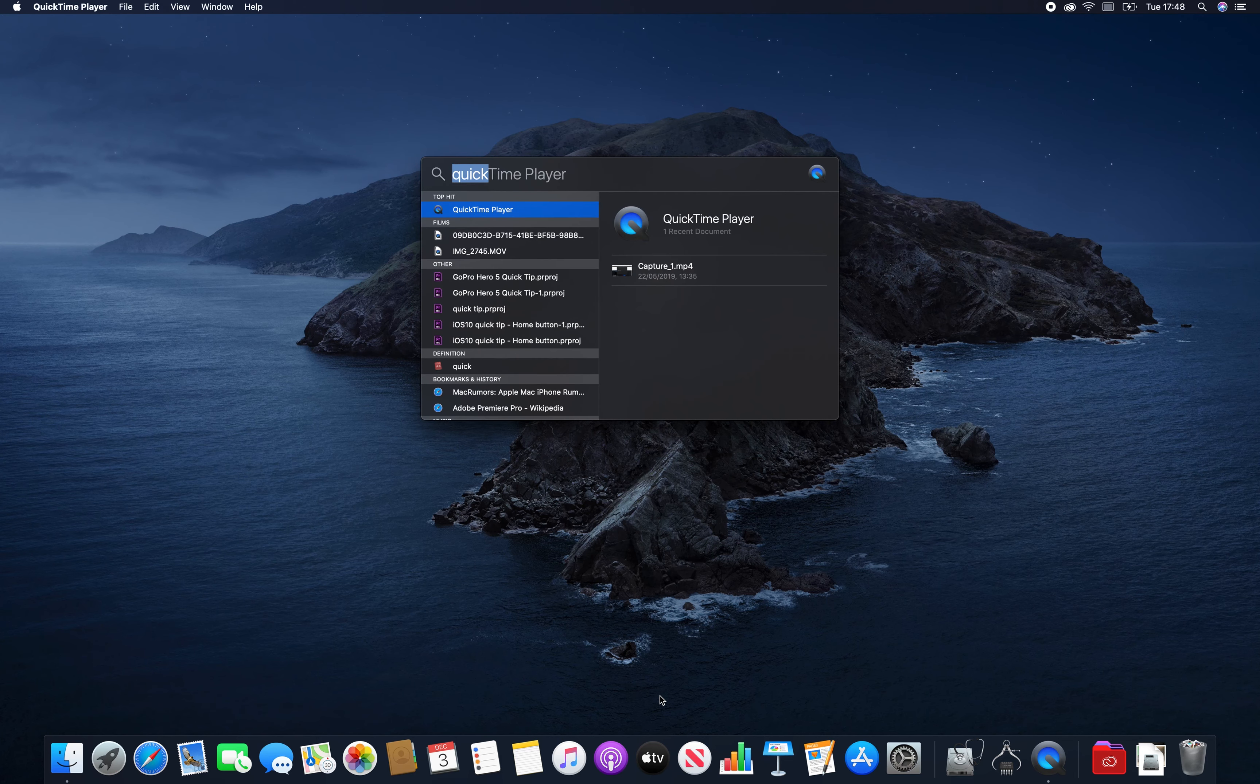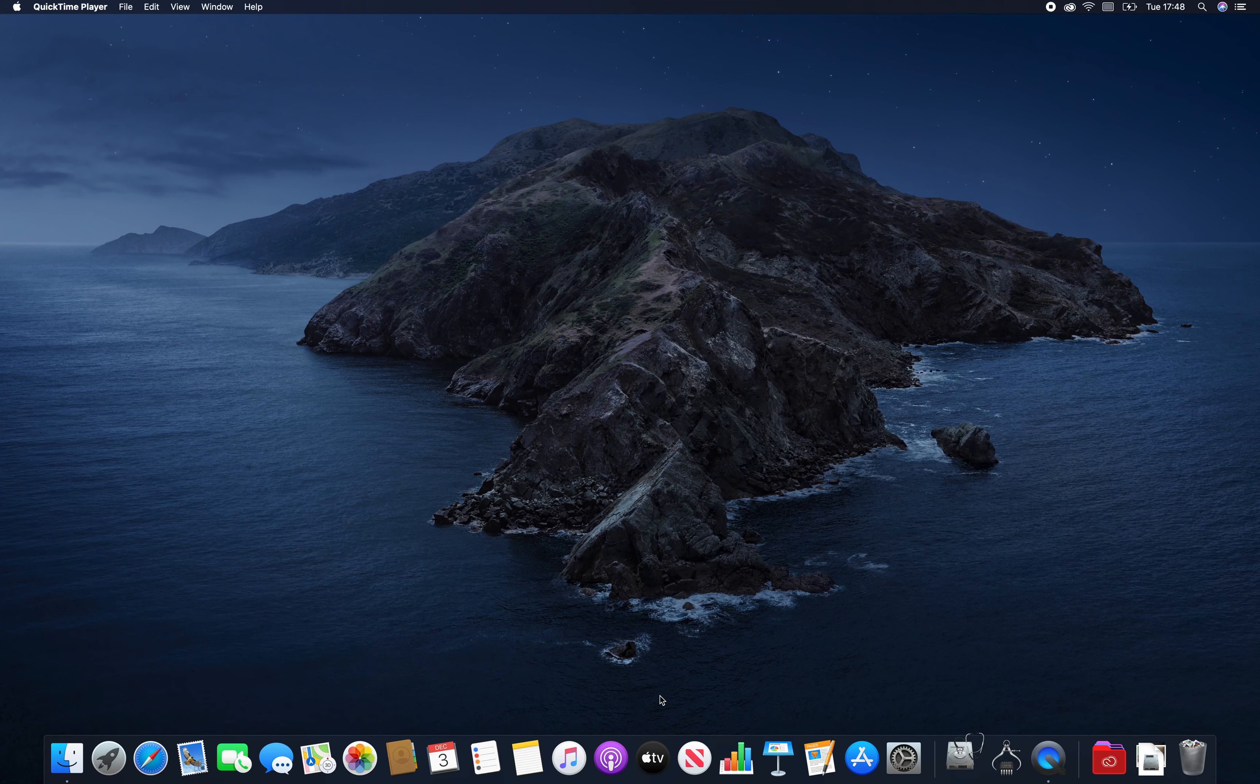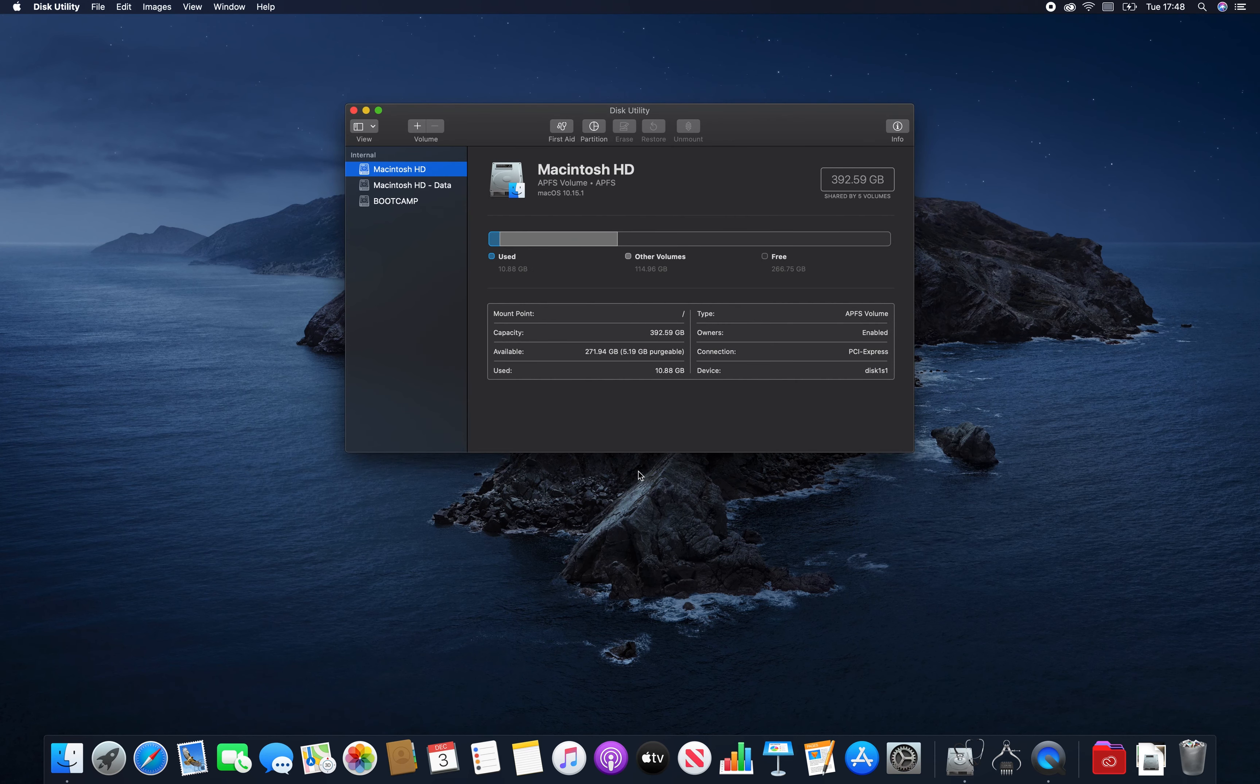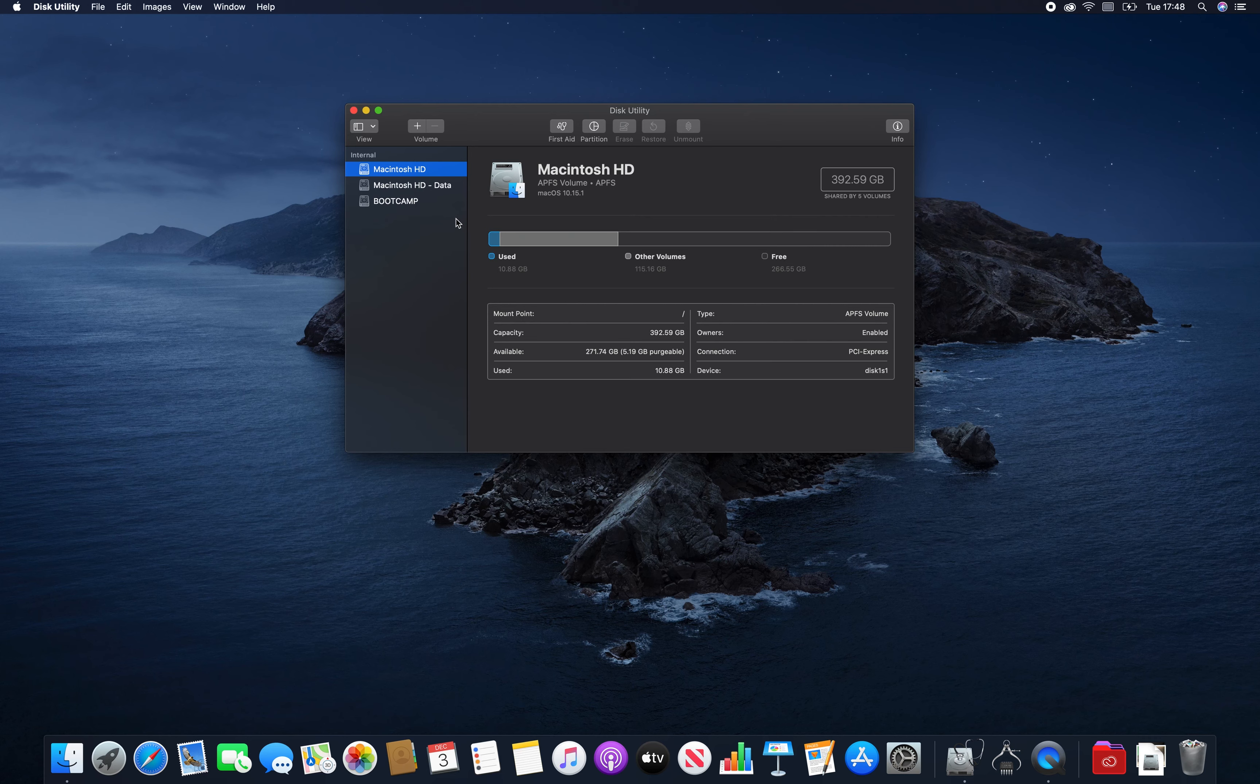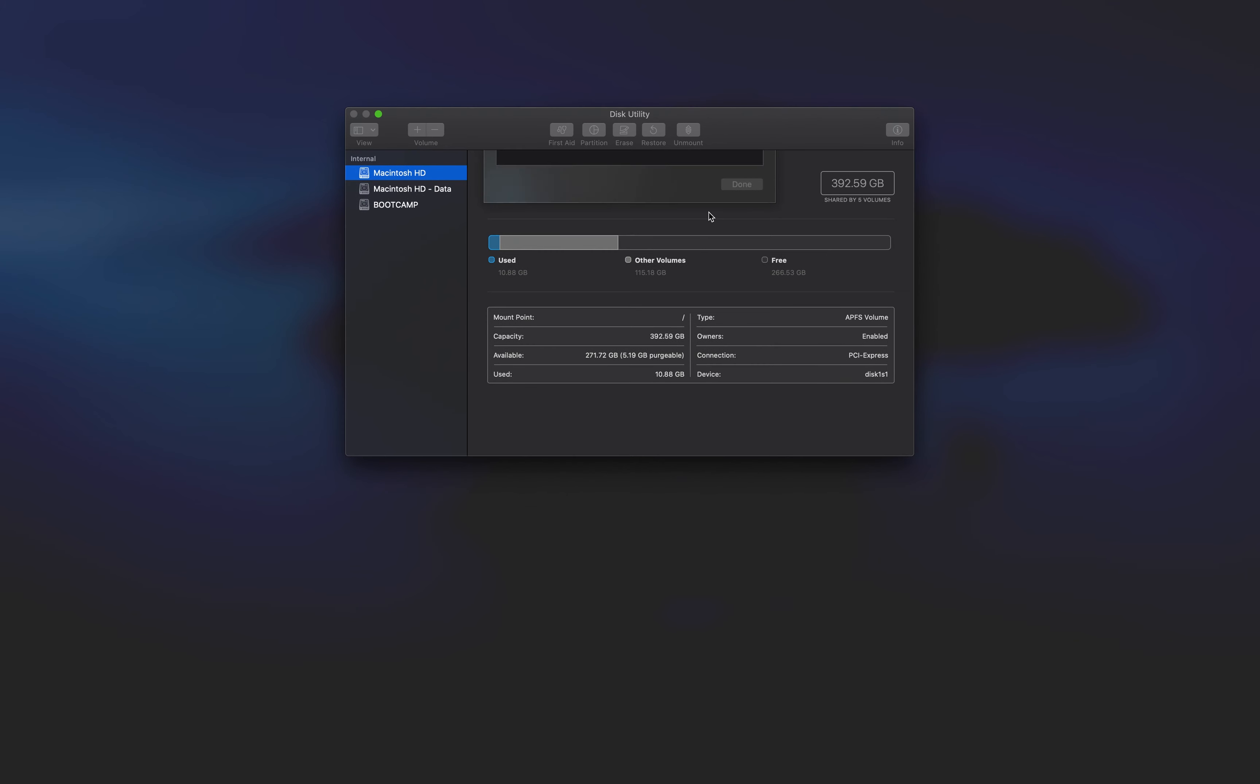The first thing we need to do is go into Disk Utility and this is where we're going to partition our space. I don't know if this helps or not but it might be worthwhile running first aid just to make sure that everything and the file permissions are all okay on your Mac partition. It's optional whether you want to go ahead and run that.